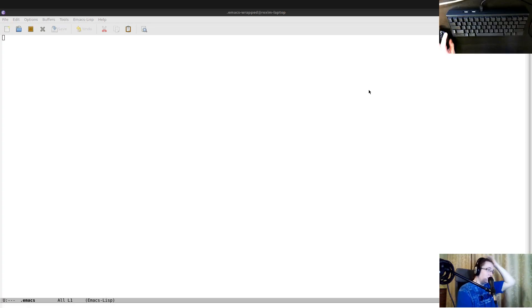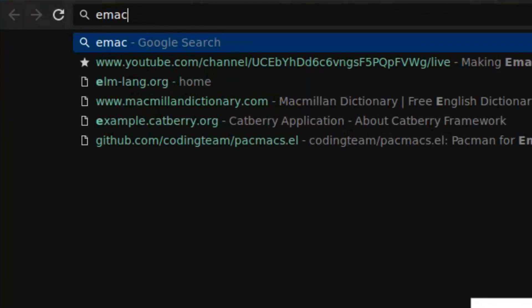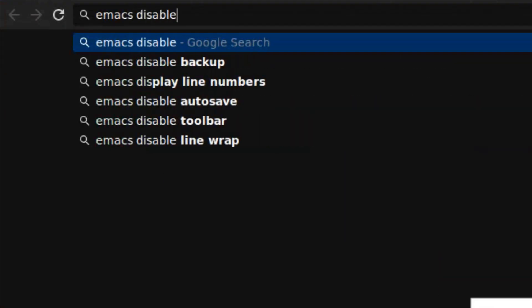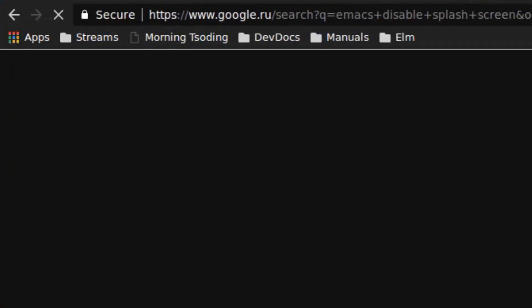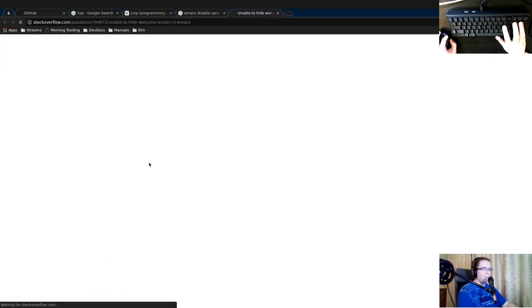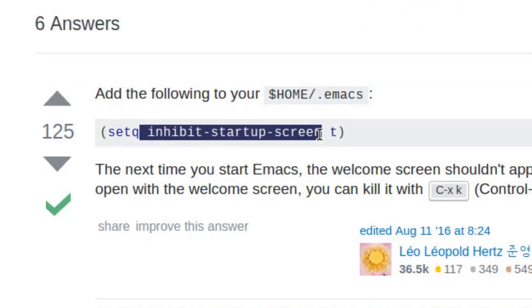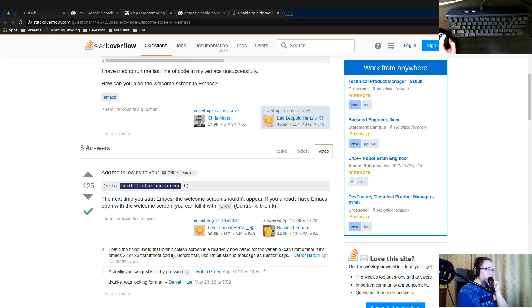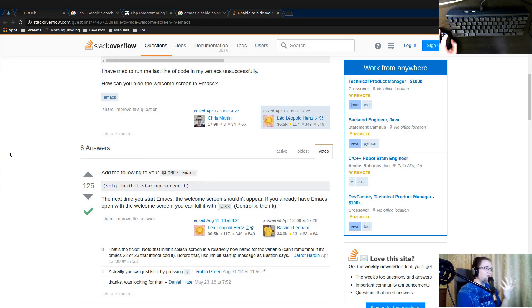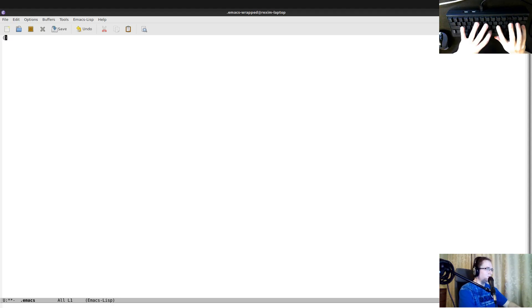So what Emacs essentially does, it loads up and just interprets everything in your dot Emacs file. Everything we're going to put here is going to be executed when we loaded up our Emacs instance. So how do I disable the splash screen? I don't remember. Emacs disable splash screen. Yeah, inhibit startup screen. It's just a variable that needs to be set up to true. And after that, the welcome screen of Emacs is going to be gone. So let's try to do that.